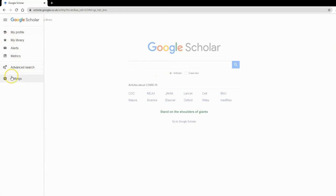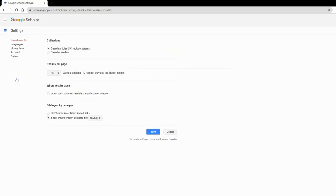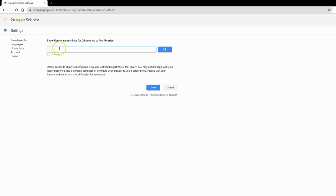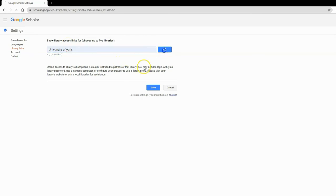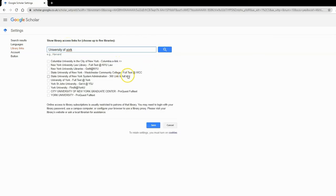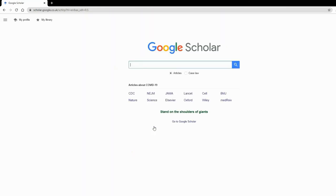Here I am in Google Scholar. I've gone into settings, and you'll see there's an option for library links. Go to library links, type in 'University of York,' and tick us on the list—not York University, University of York. Then press save, and from then on it should remember you're from York.